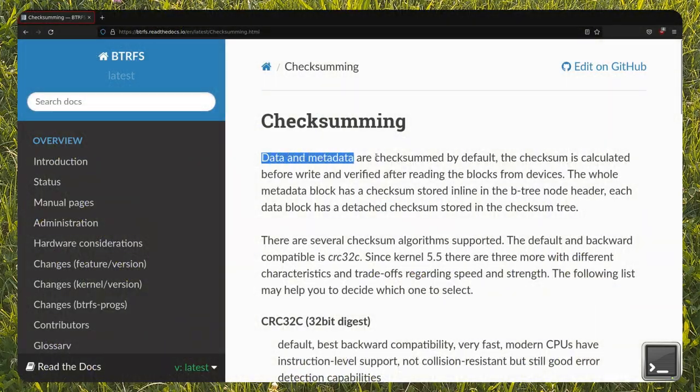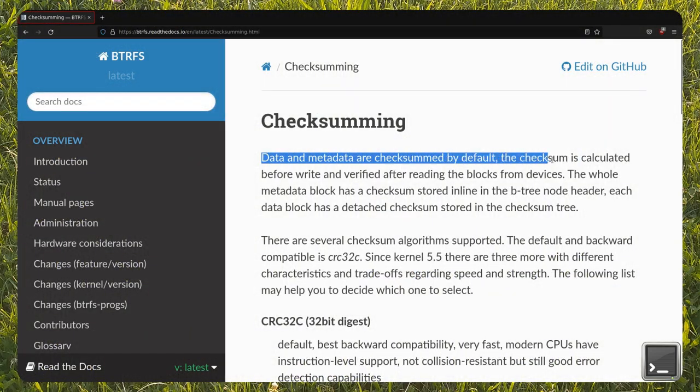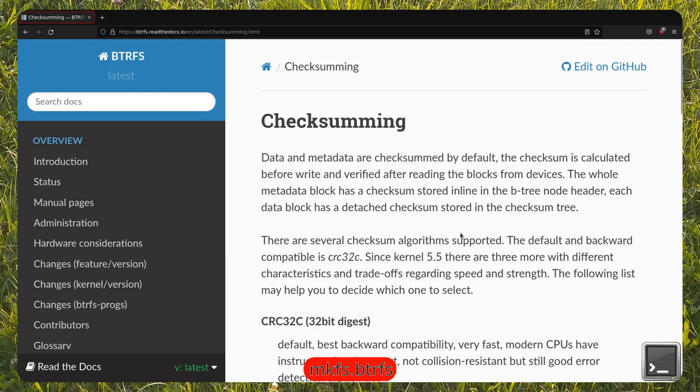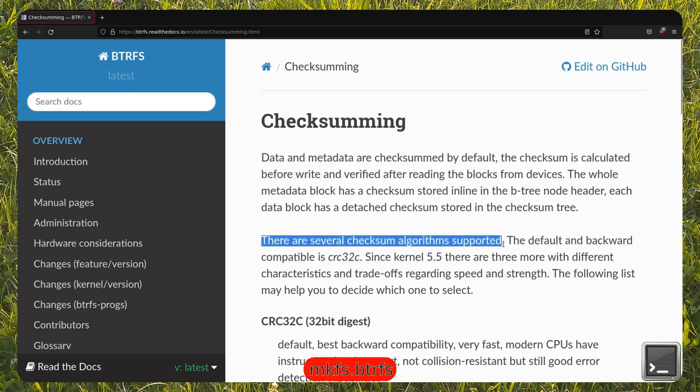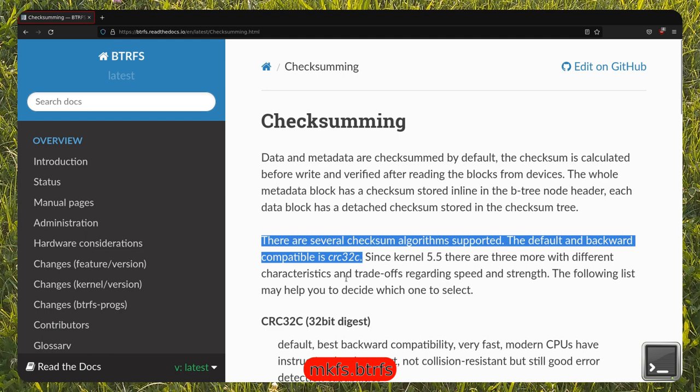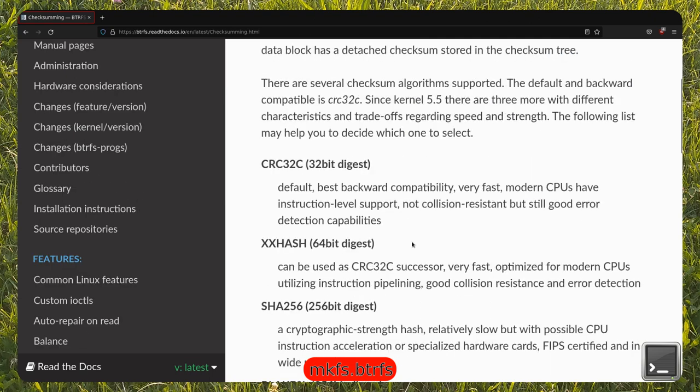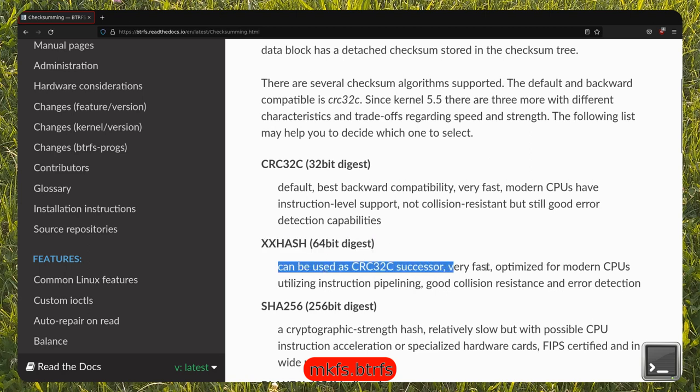To format a partition to a BTRFS file system, you must use the mkfs.btrfs command. On modern CPUs, you may use the xxh techsum algorithm to get comparable speed to the default CRC32C, although the latter has CPU instruction level support.